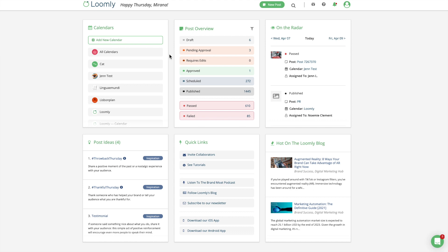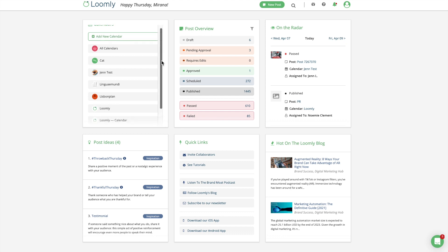Loomly's dashboard is your home base and high-level view of everything you have coming up. Everything in Loomly revolves around the concept of calendars.